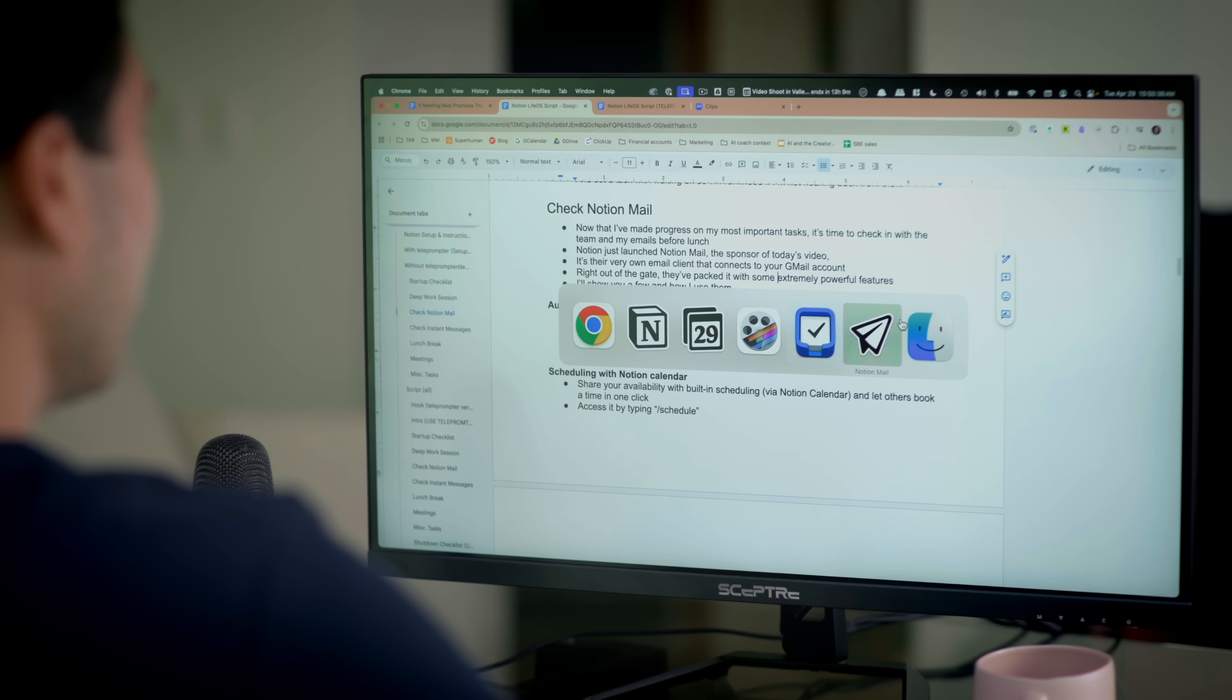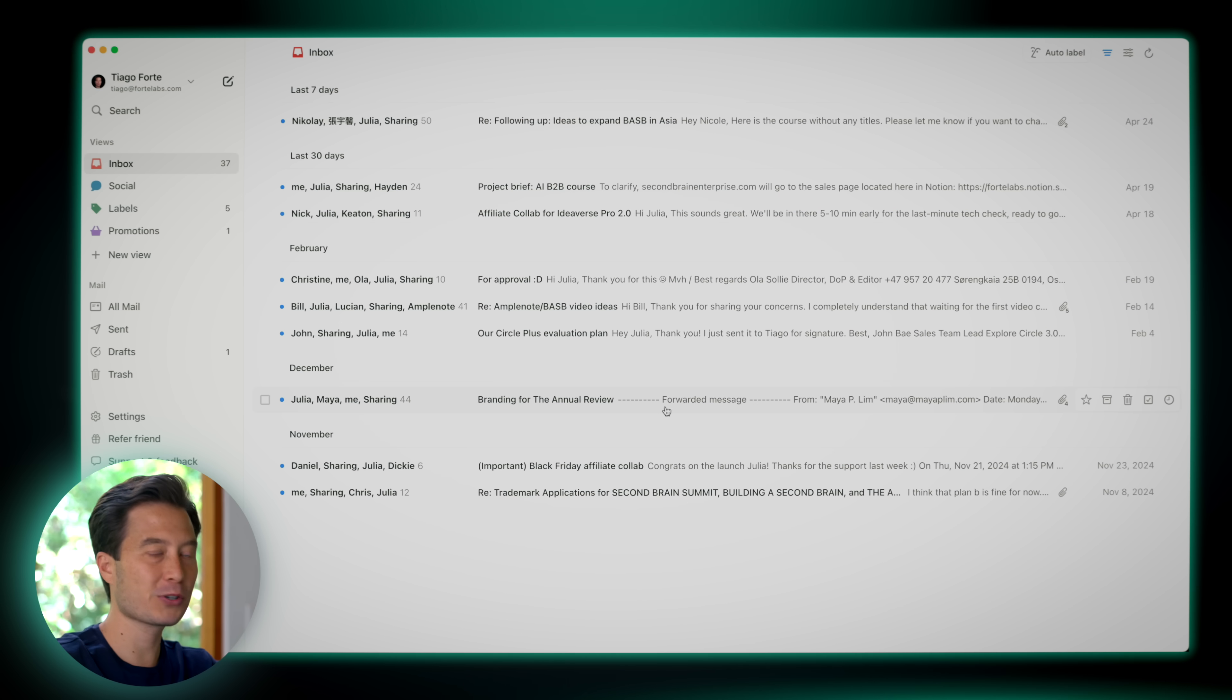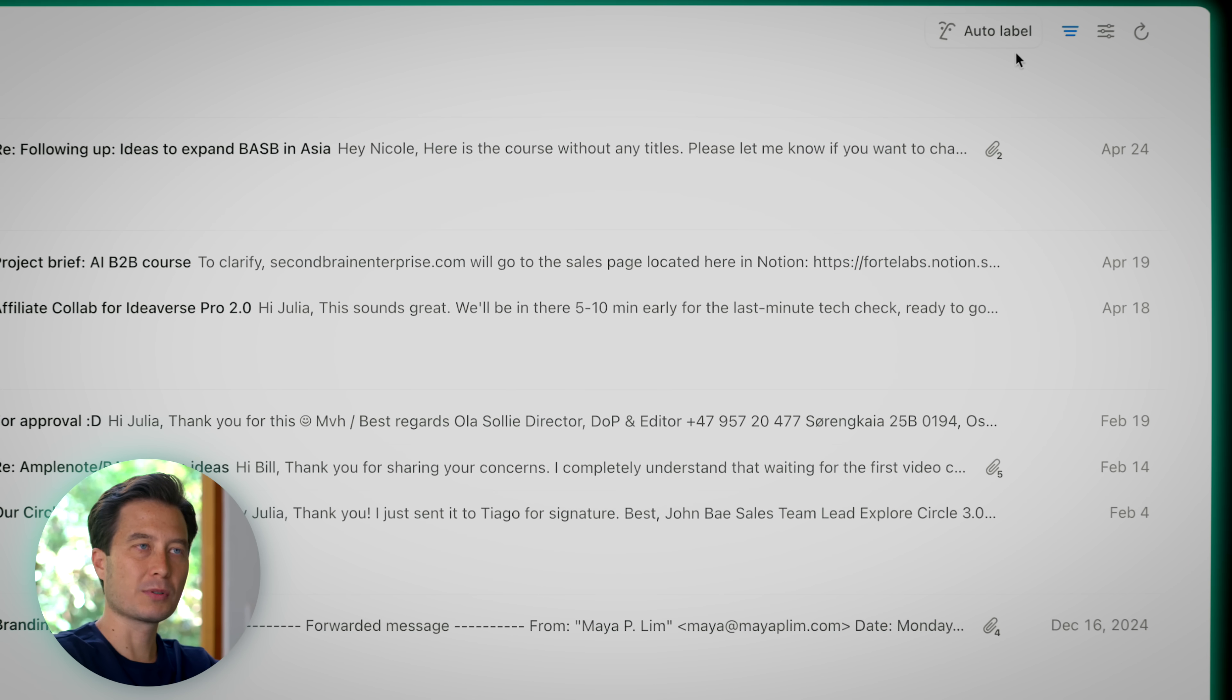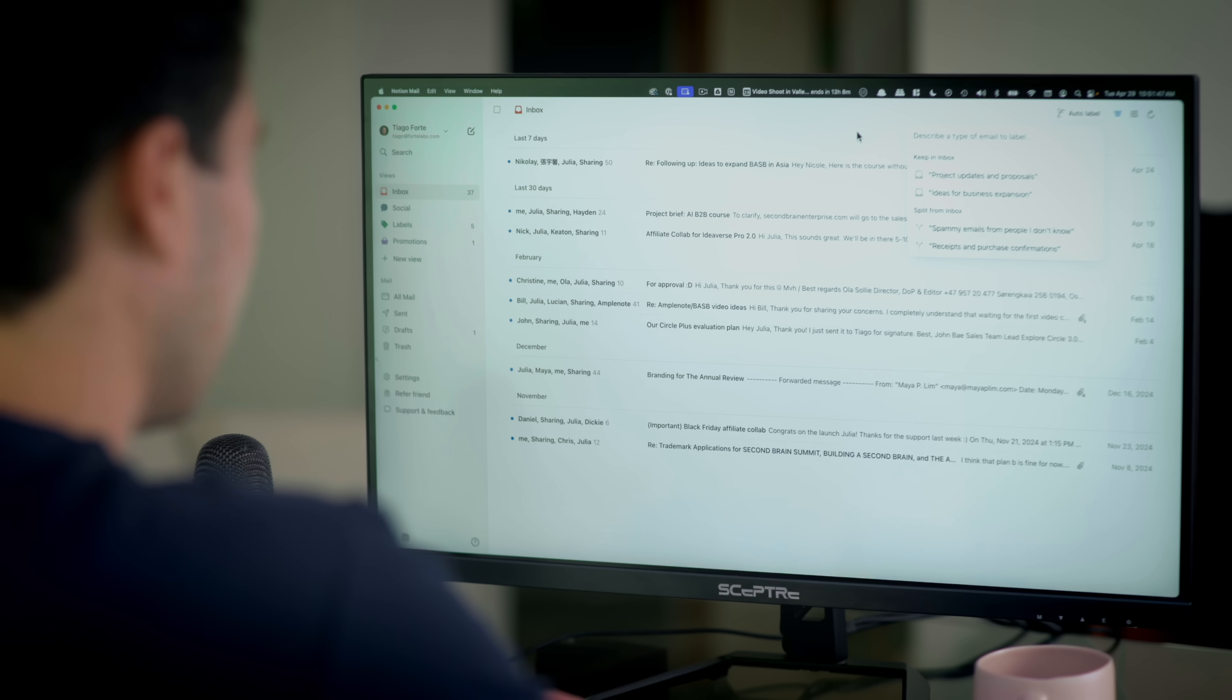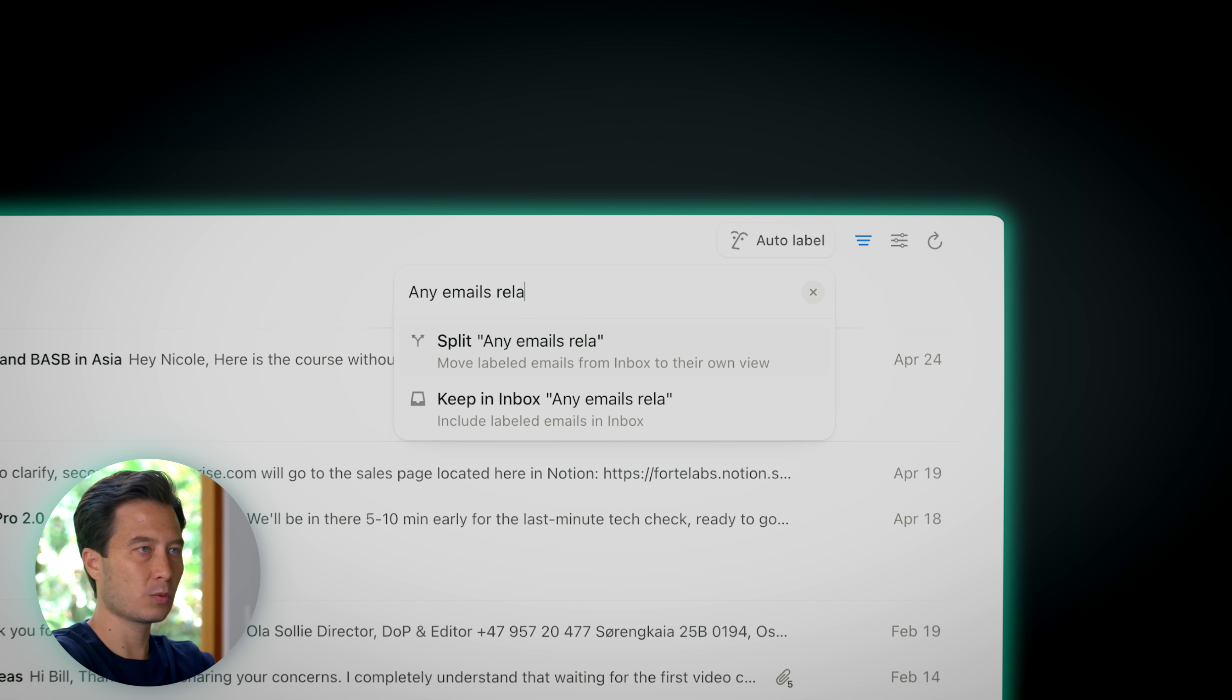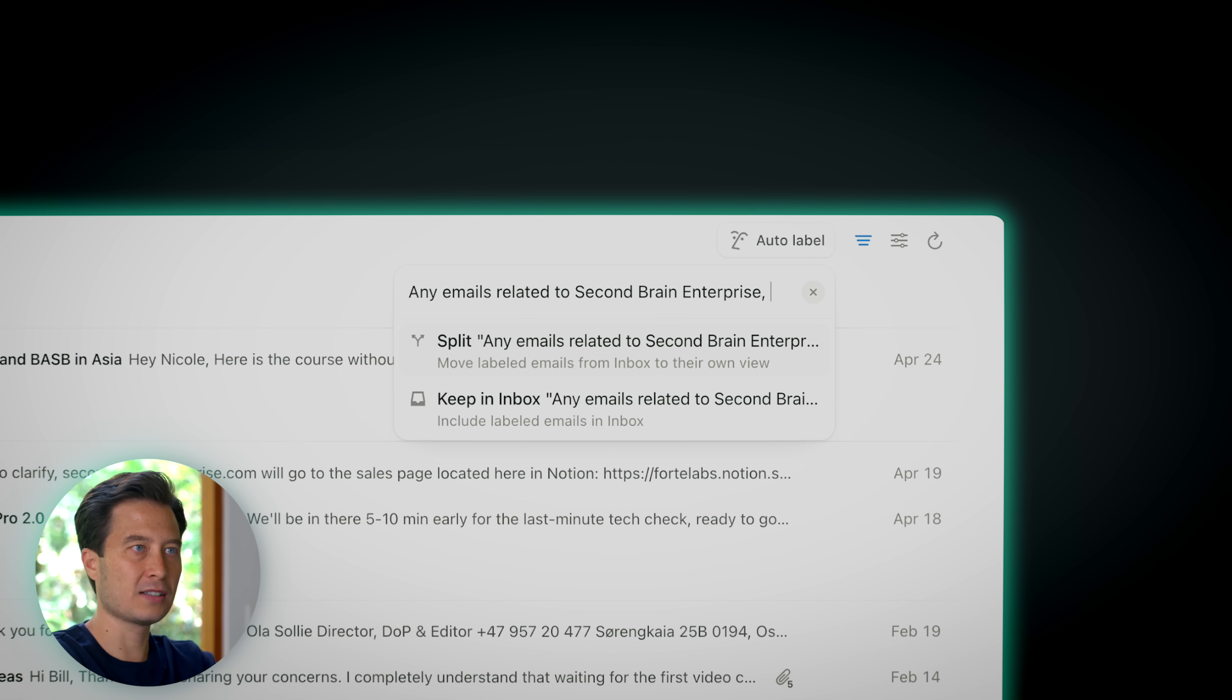All right. So now it's the end of the morning. I feel really good that I spent most of the morning in deep work. I did get a little bit distracted by a couple instant messages. But now is really time to check in with what my team needs, external collaborators, things that I'm waiting on from people outside my company. And that all means email. And Notion actually recently launched Notion Mail, its very first email client. Let me show you some of the main features that I'm getting the most value from.